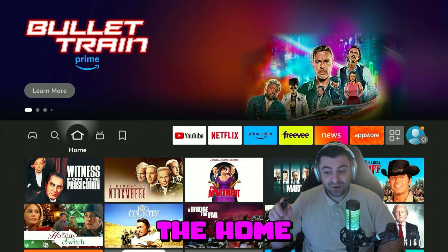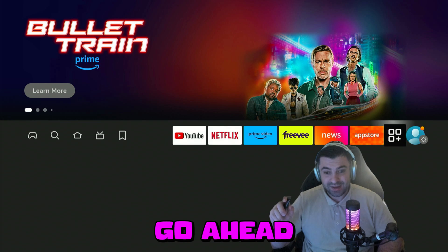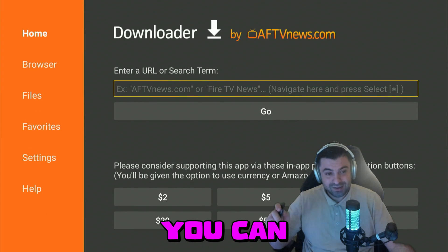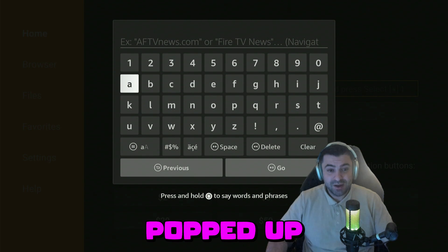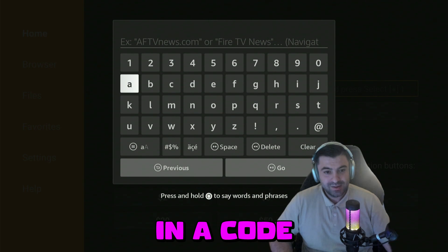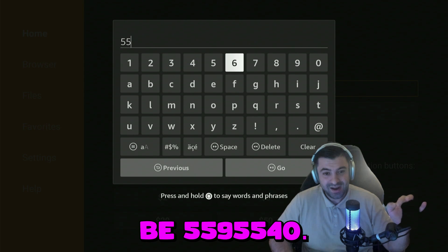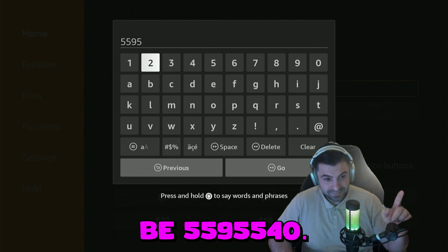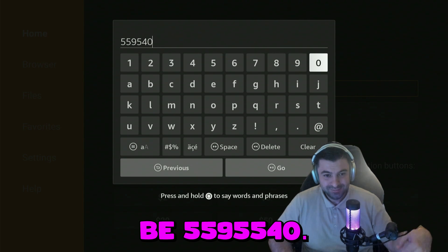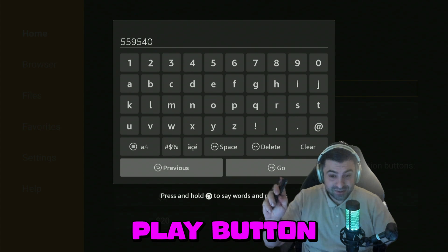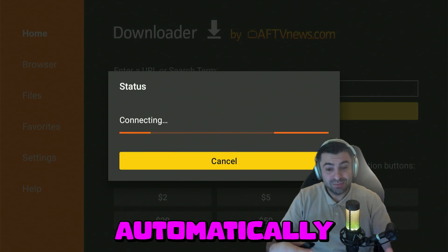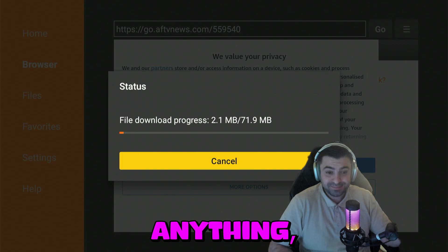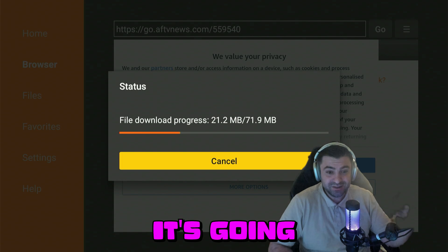Press the home button again and we're going to go ahead and download the application. In the Downloader app, confirm to get the keyboard popped up and we're going to type in a code. The code is going to be 5595540. Then you can press the play button on your remote control. It's going to automatically load the web page and the application for us. You don't need to press anything — just be patient, it's going to download the application.